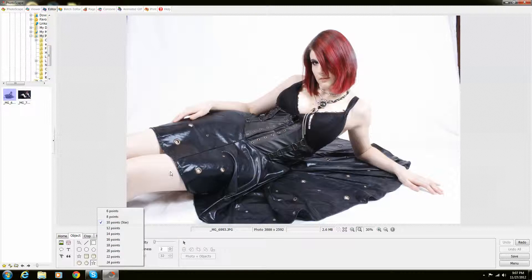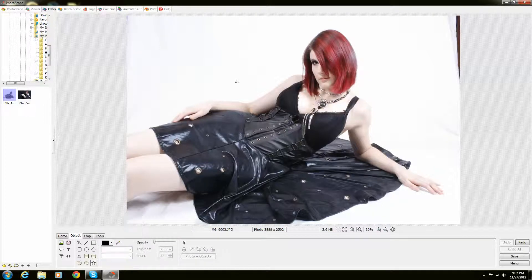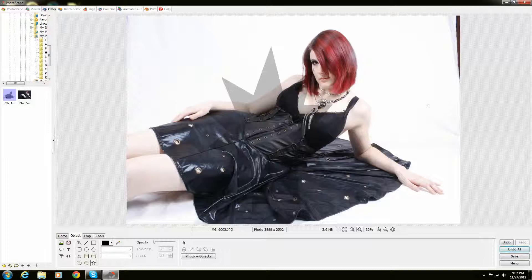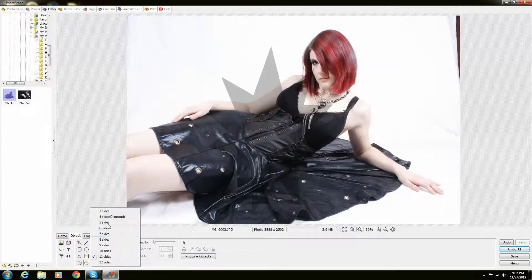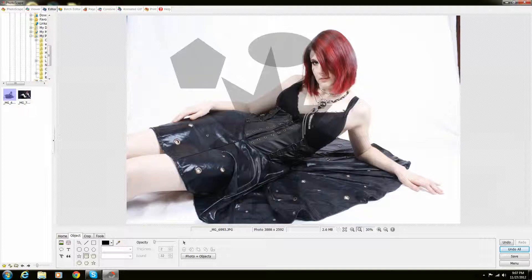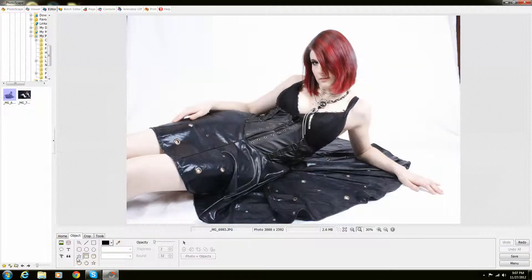I'm able to do different types of boxes. I'm even able to do a ten-pointed star — let's go with something totally ridiculous like a 22-pointed star. Stick that right there and it all fills in just like that. Let's put a hexagon, a circle, and another square. We're just going to go undo all on those.